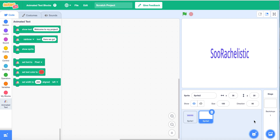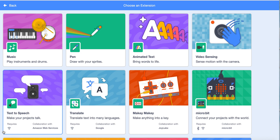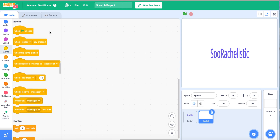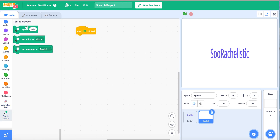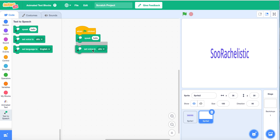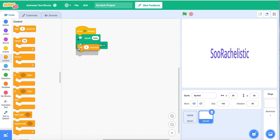Next we're going to paint a sprite — I'm going to go a little extra and make this. Now you can hear it talk. Just like we did for the balloon fun video, we're going to click here and then click Text to Speech — not video sensing, Text to Speech. Next we're going to do one flag click, and we are going to add speak hello and set voice to alto, and a wait one second block.